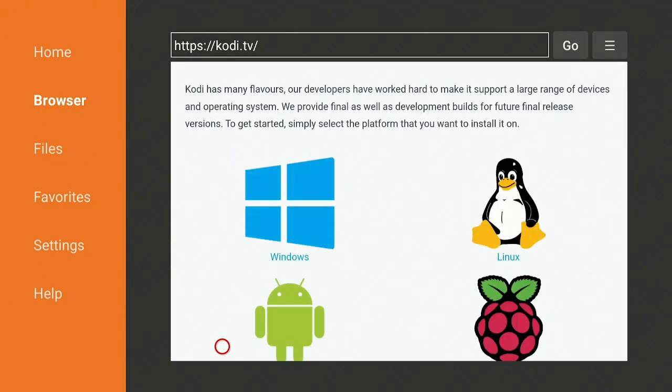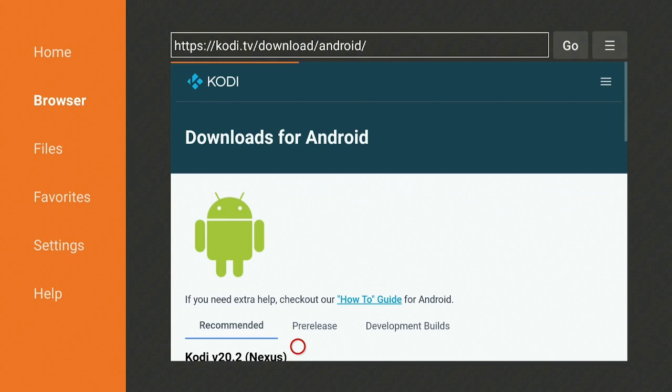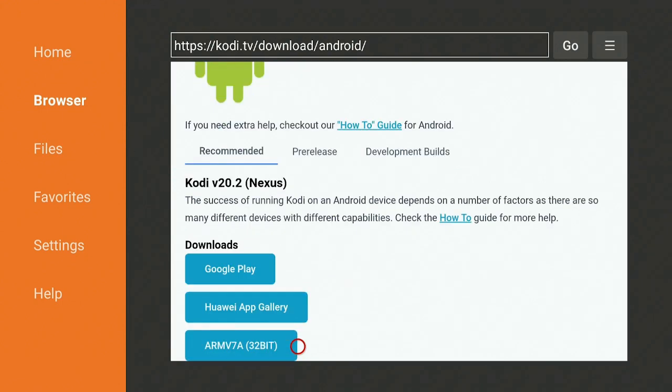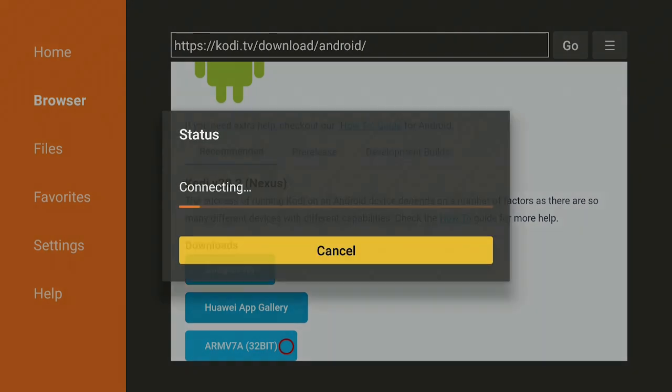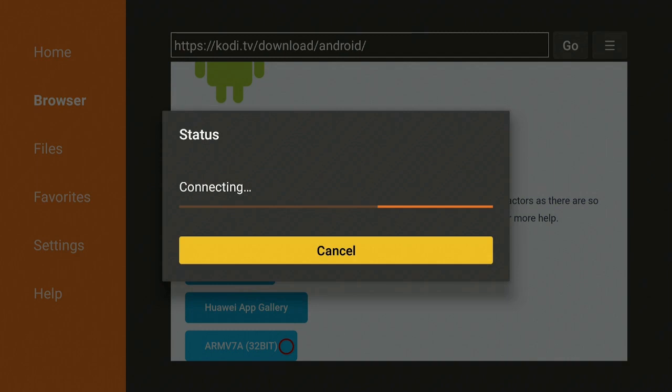Let's go down to where the Android guy is, click on the Android guy. Here it is, the new update, Kodi version 20.2 Nexus. The other one was 20.1, so they just recently updated this. That's why I'm bringing you this video because they just let it out. Let's go ahead and click on the 32-bit. It goes ahead and it connects and then it's going to download.